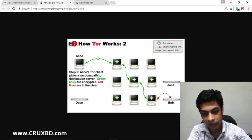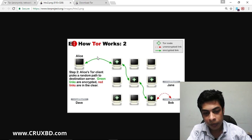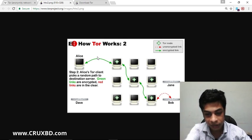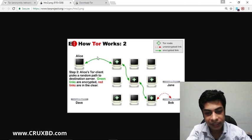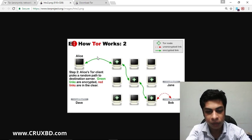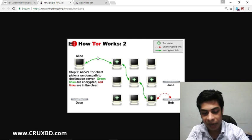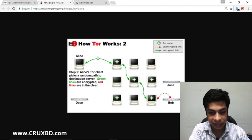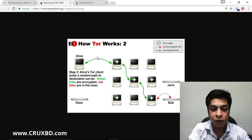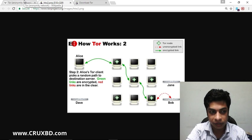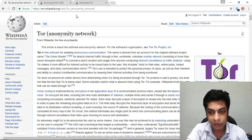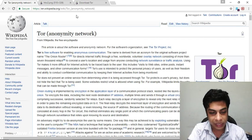You have to encrypt the back of your phone and relay it. Now, you have to use a network system called Tor Network. Basically, it is a network system called Tor Network.